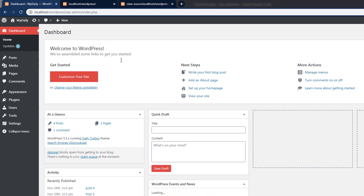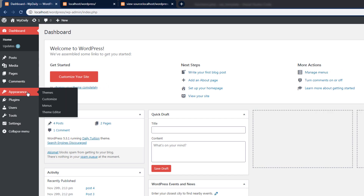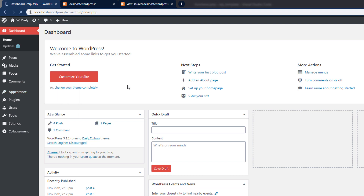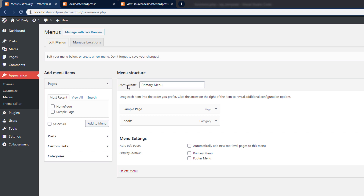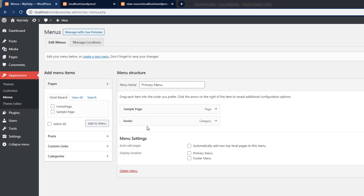Back to the dashboard — reload it and hover over Appearance. You can notice we now have the Menus option. Click on it to open the menus screen. Once opened, you have the default primary menu with two navigation links: Sample Page and Books.